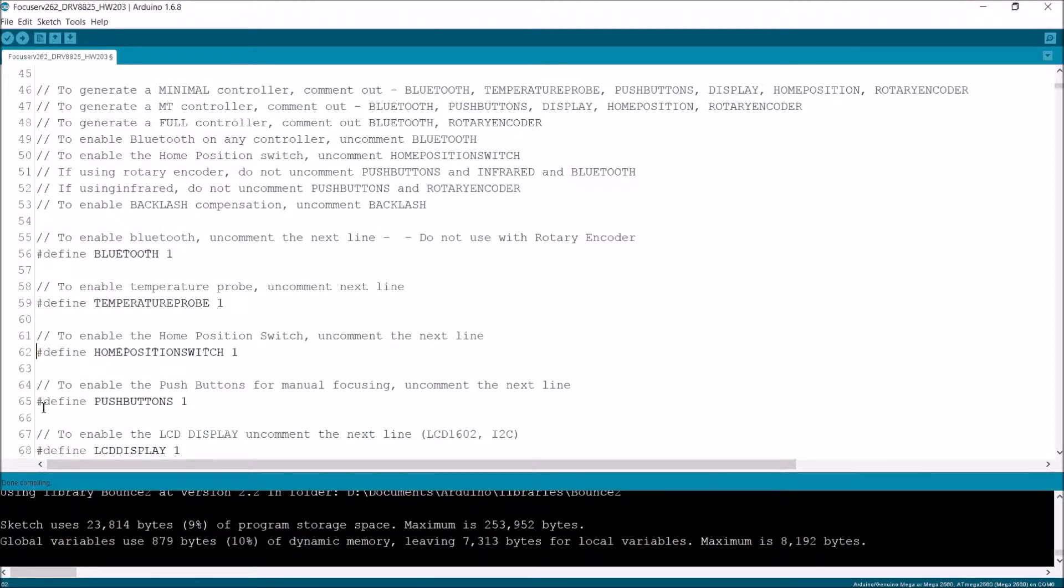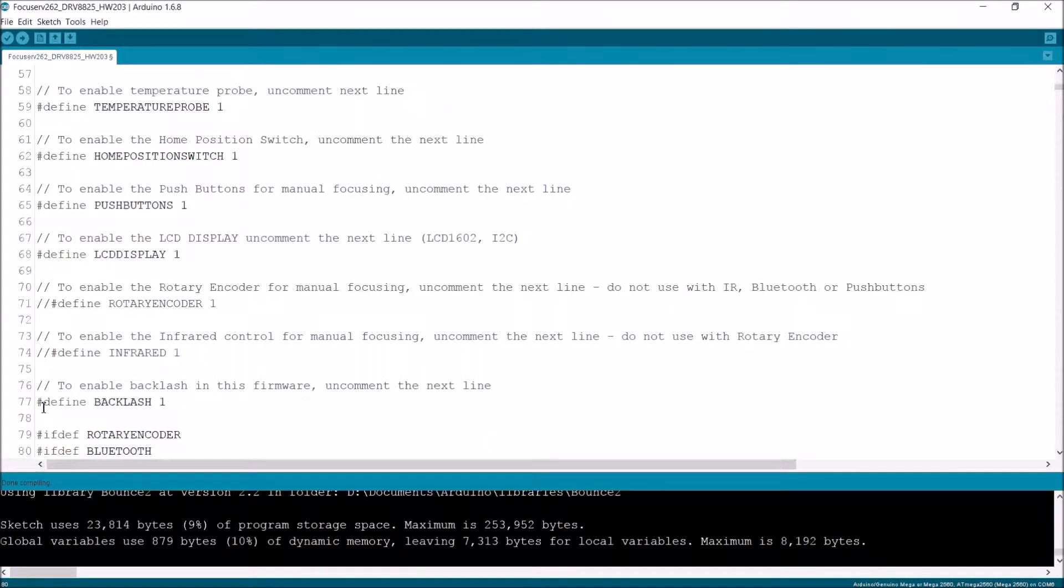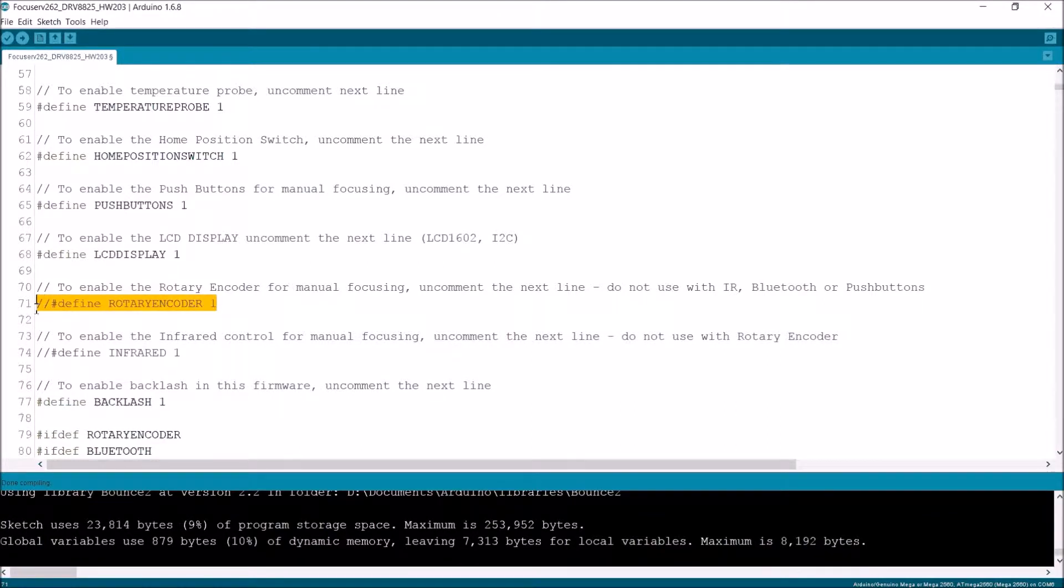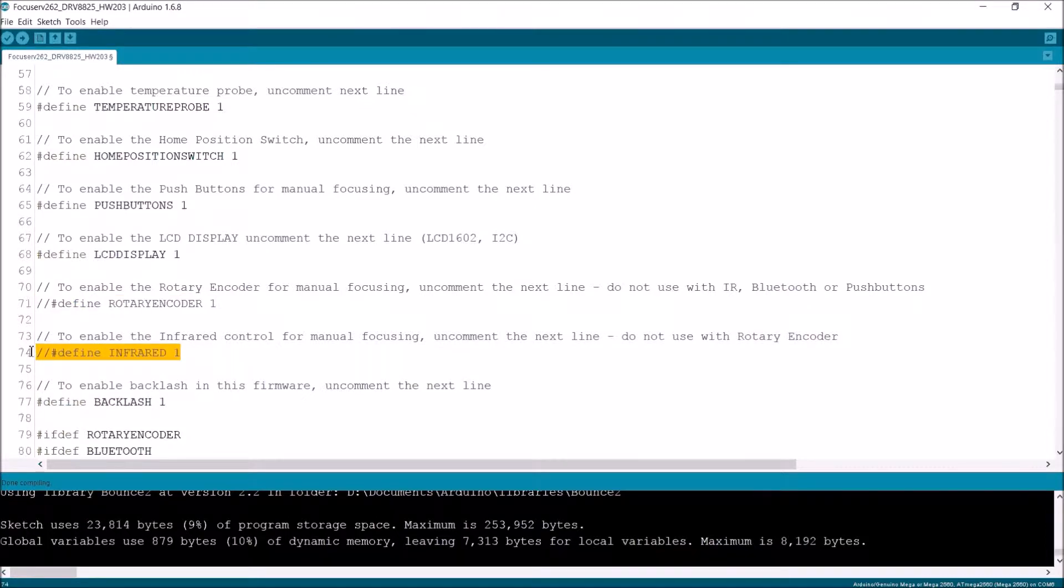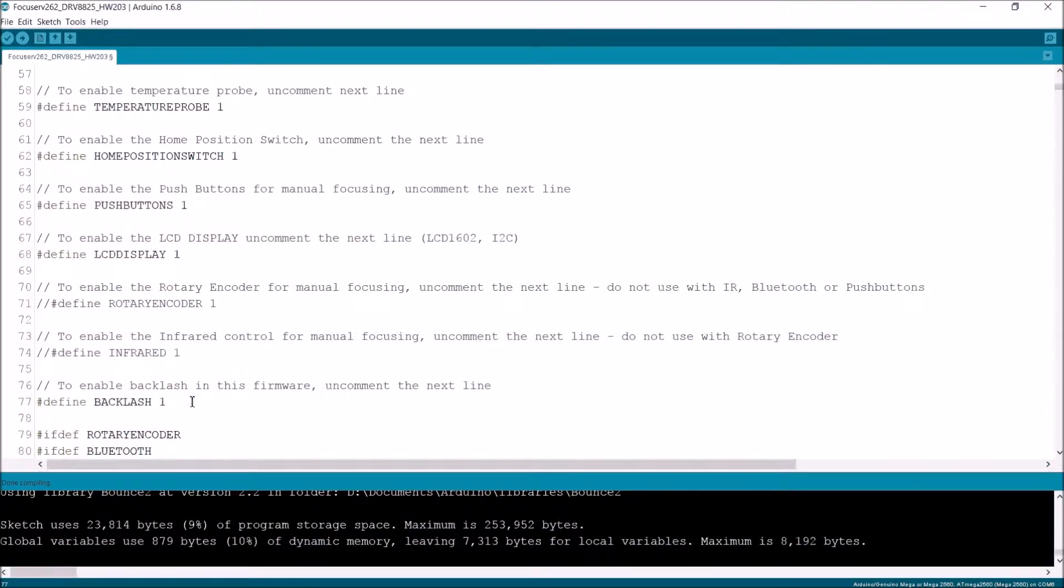It has push buttons. It has an LED display. It does not have a rotary encoder, so that's commented out. Doesn't have an infrared controller, so that's commented out. And backlash is not commented out because I want to use backlash.